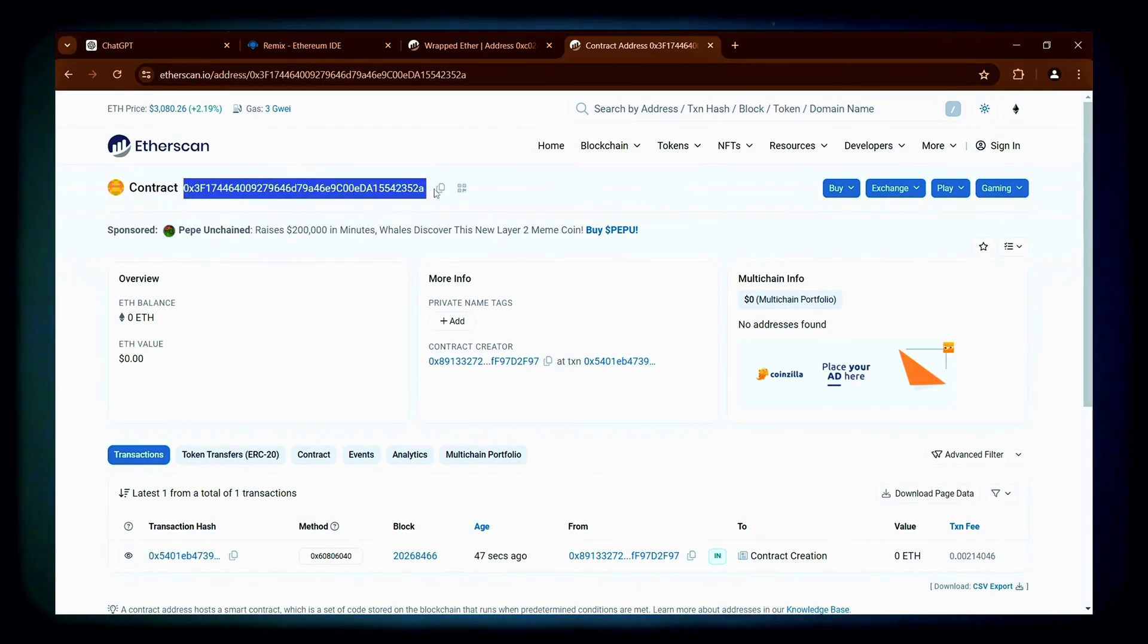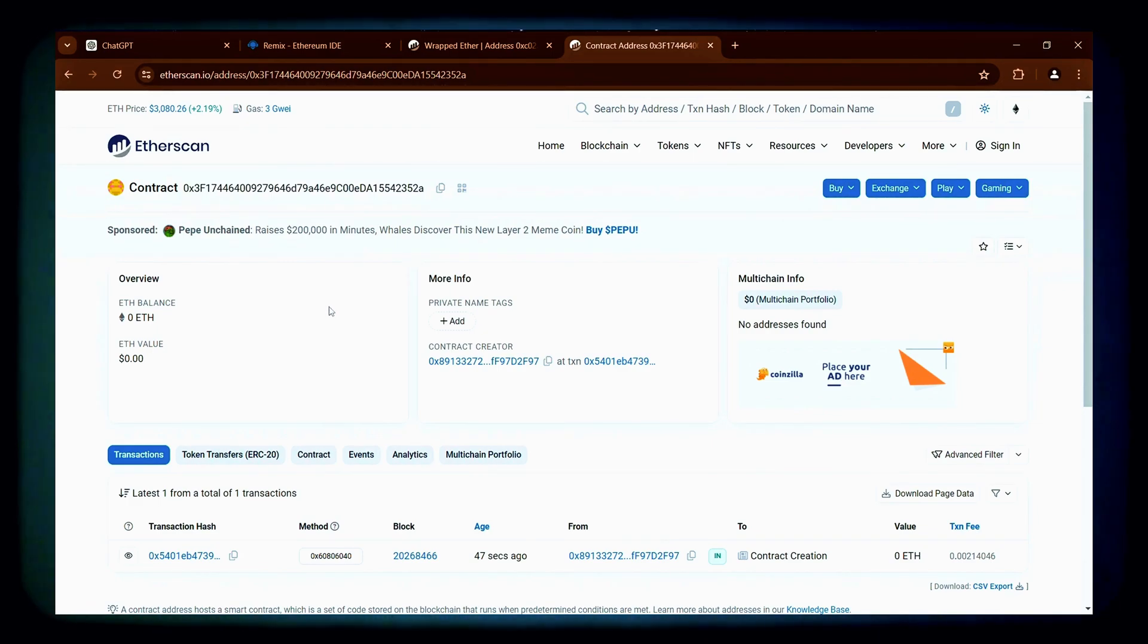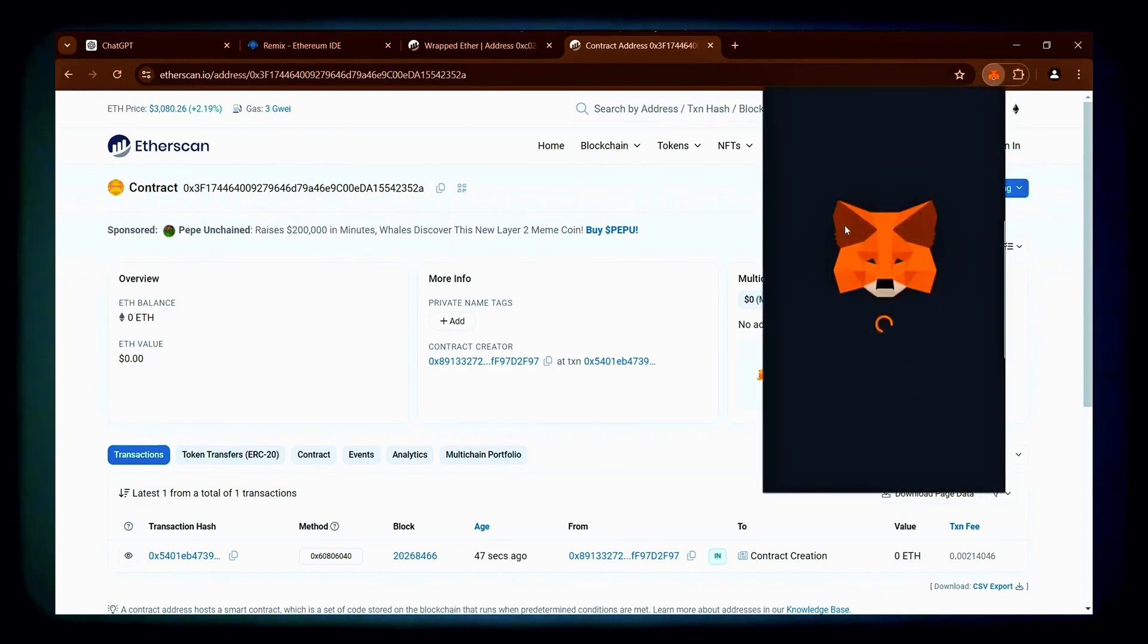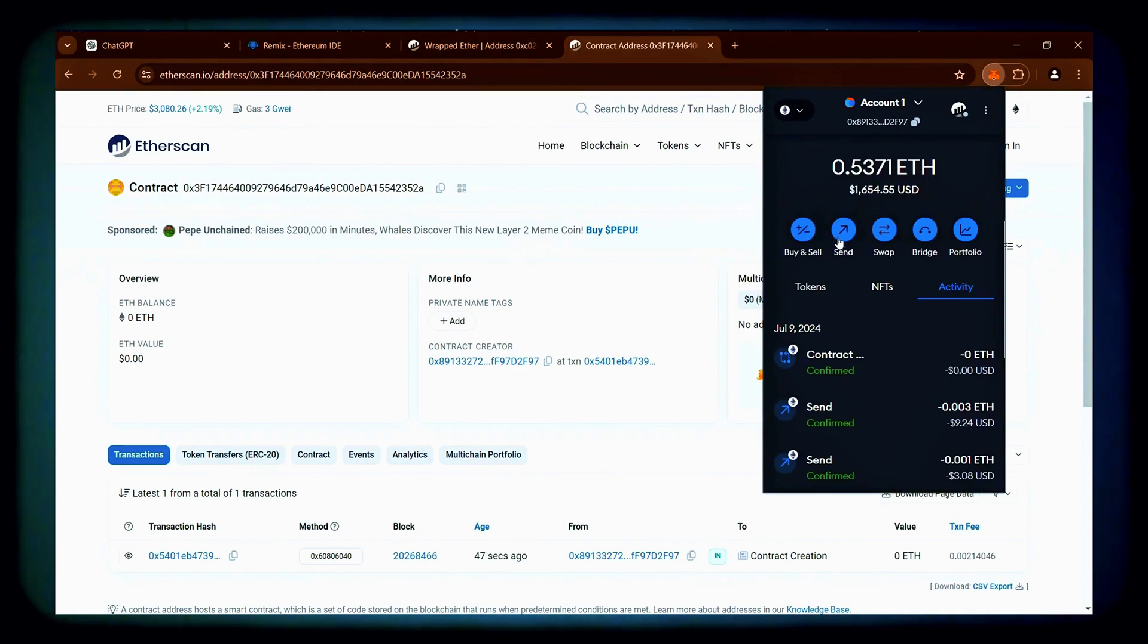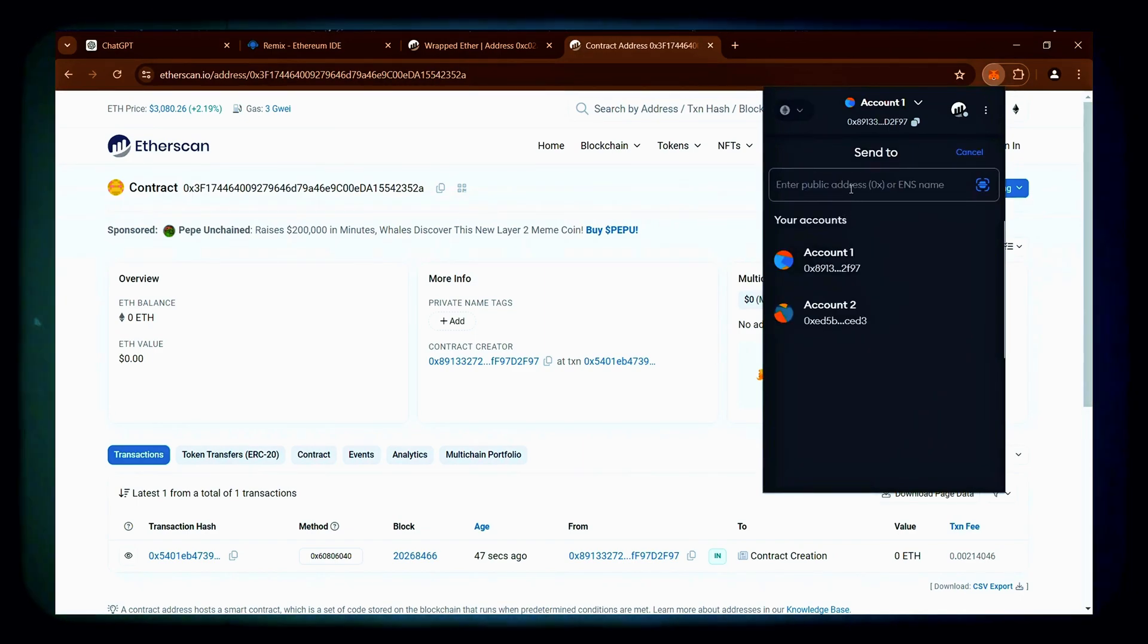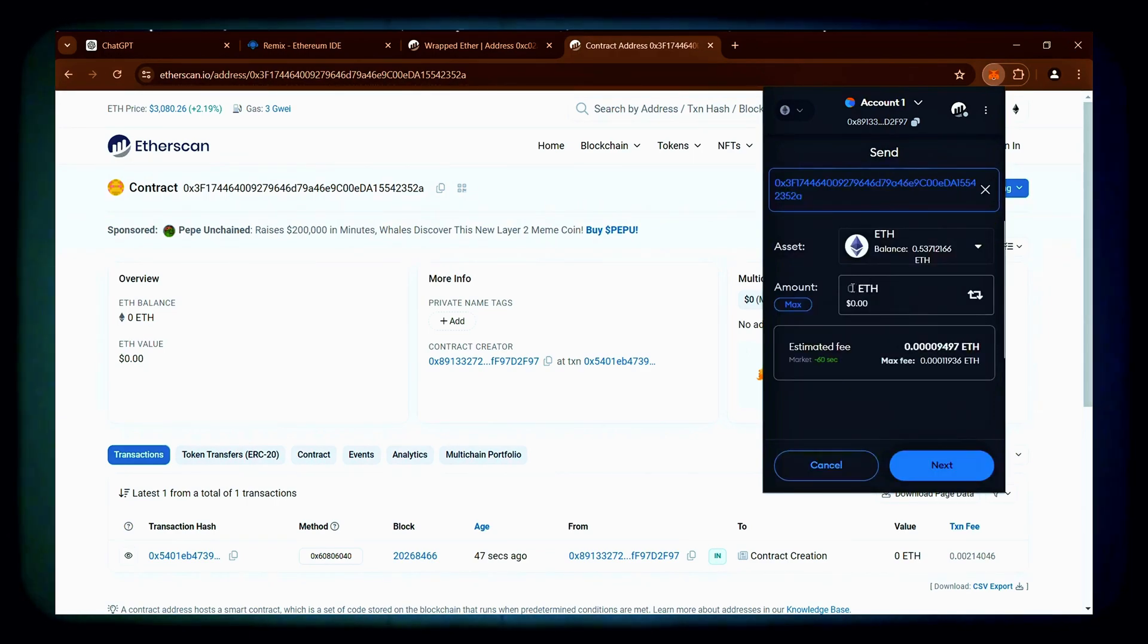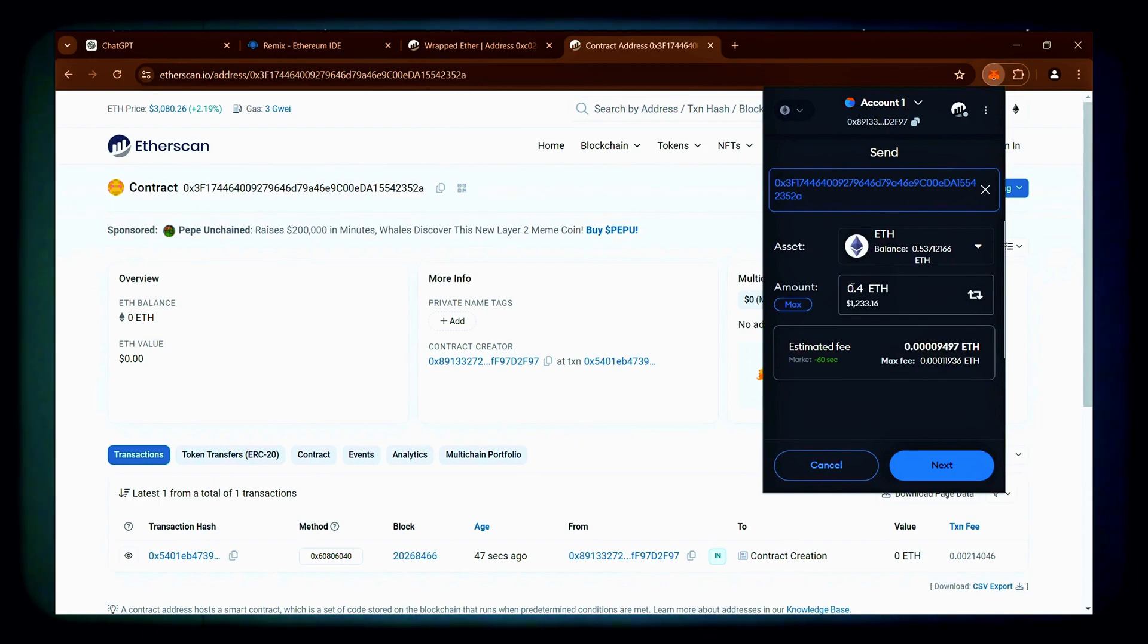The next step is to fund your contract with Ethereum. Copy your contract address again and open MetaMask. Double check that the address you pasted is indeed your contract's address. I will be depositing 0.4 Ether. You can fund the contract with any amount of Ethereum, but larger deposits allow for greater price differences, leading to higher potential profits.